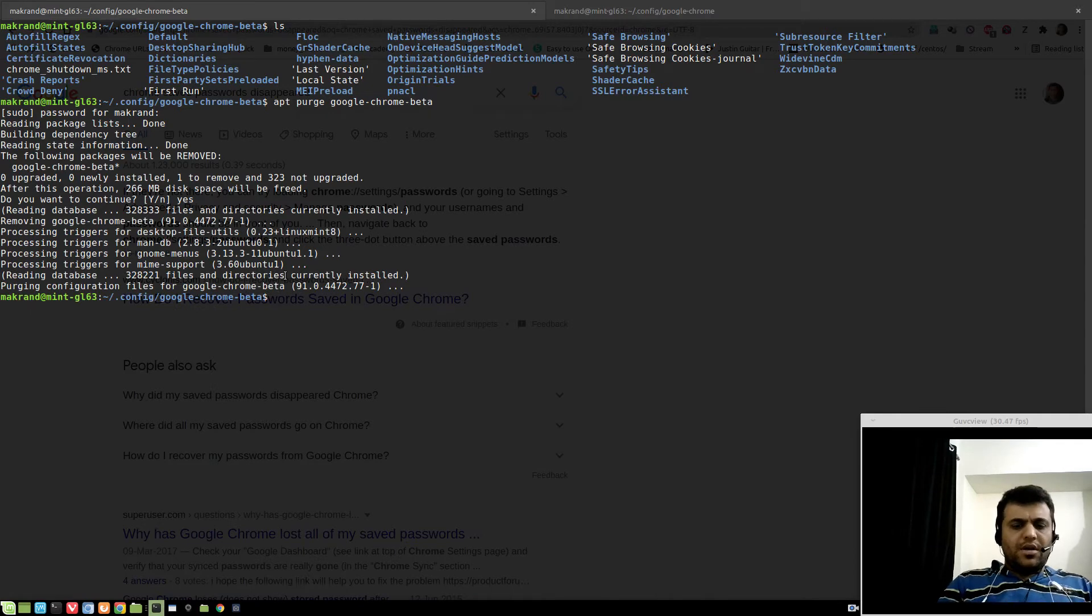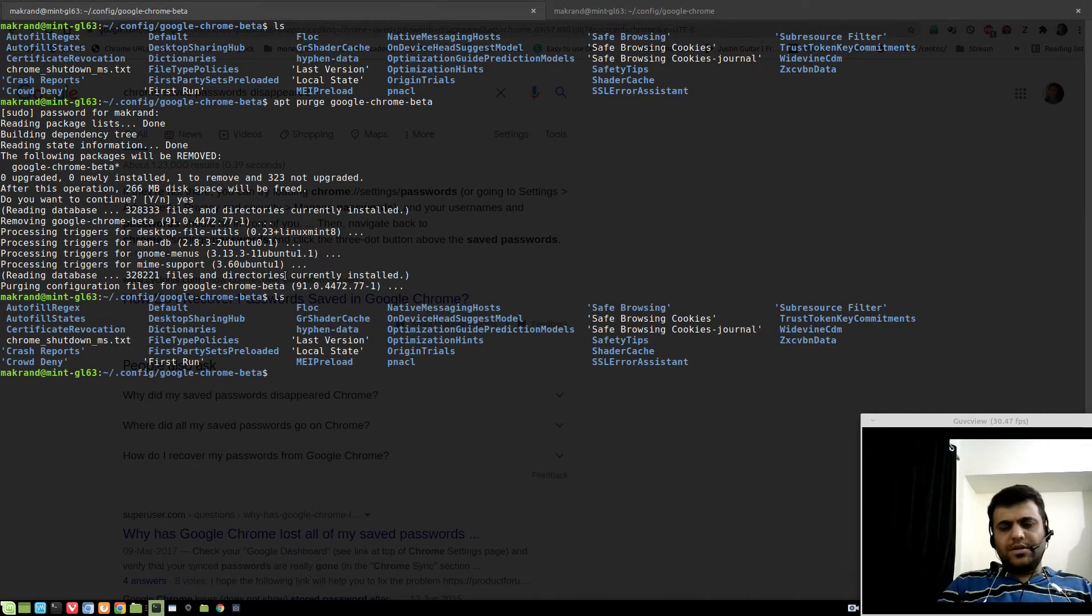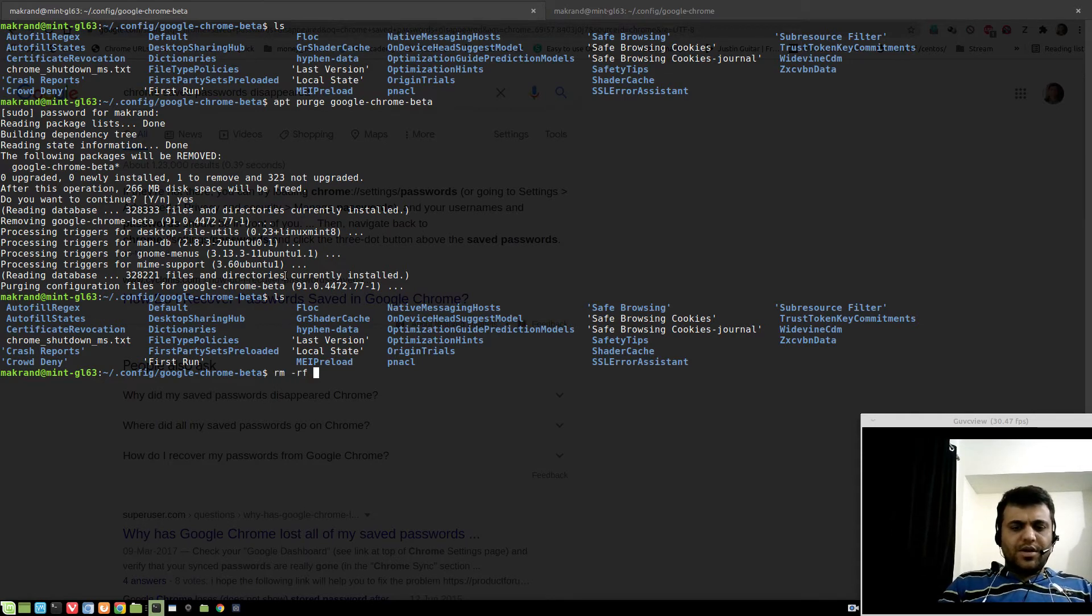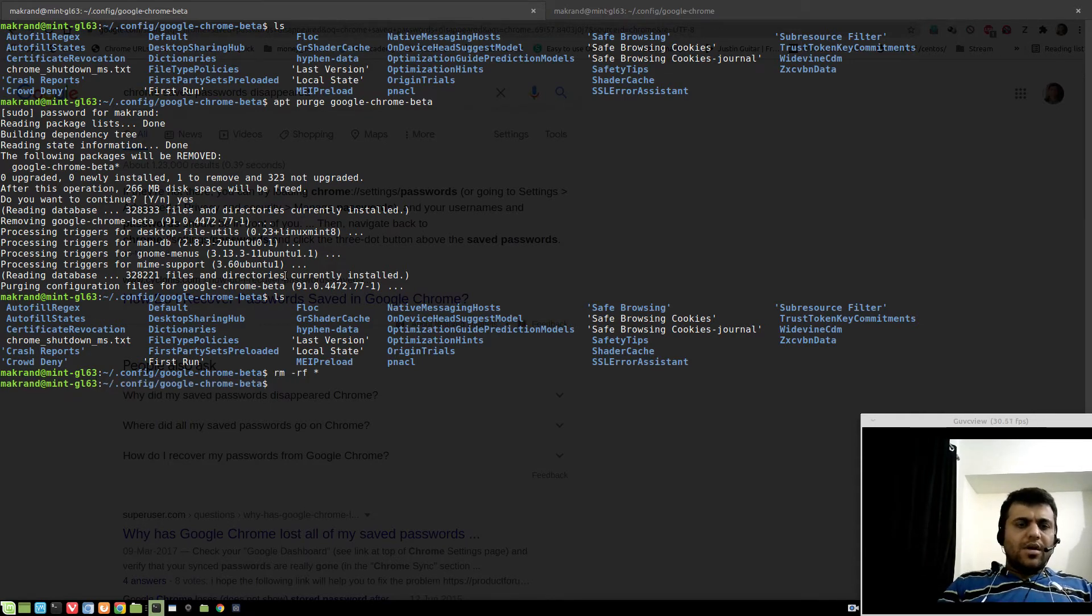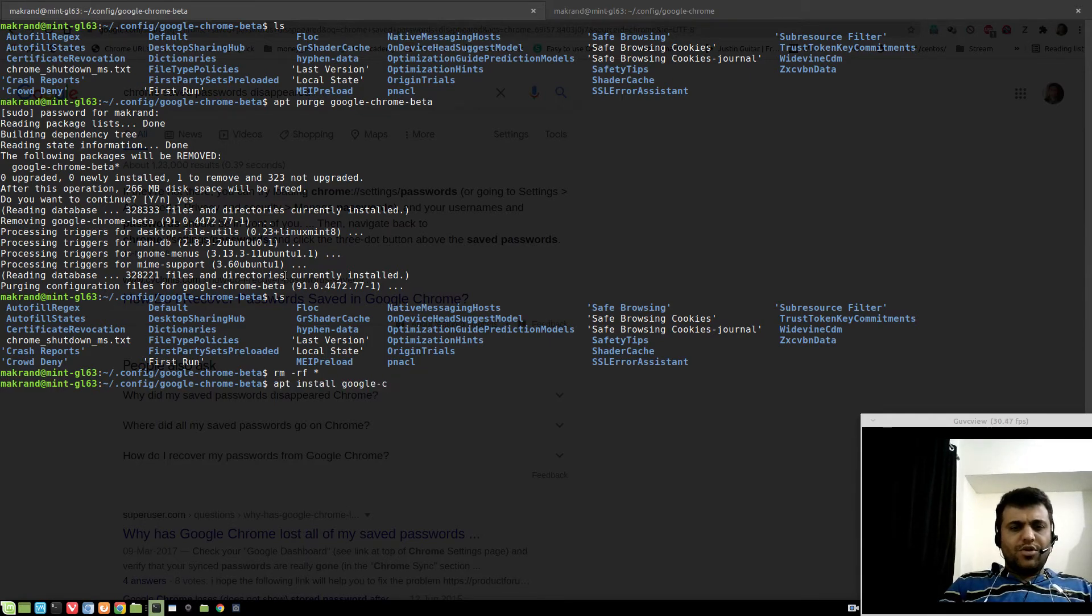Let me do ls again and there you go. This is not touched. So do rm -rf here star, and now install Google Chrome, whichever version you want to install.